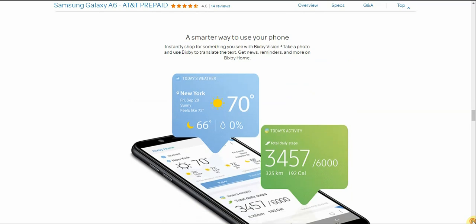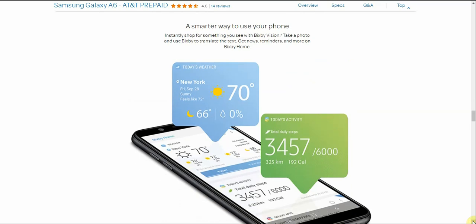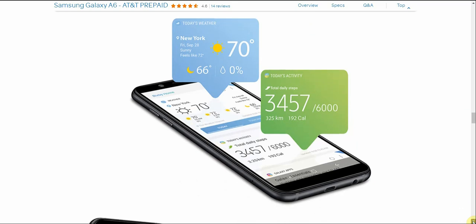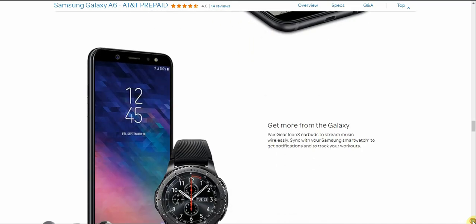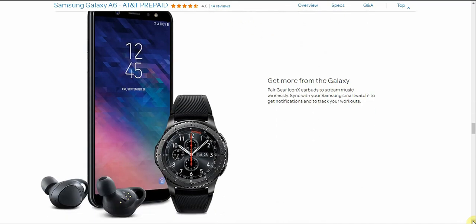A smarter way to use your phone. Instantly shop for something you see with Bixby Vision. Take a photo and use Bixby to translate the text. Get news, reminders and more with Bixby Home. So you have all the Bixby features on this phone. Get more from the Galaxy. The Galaxy Watch and the Gear IconX there. The Gear IconX earbuds to stream music wirelessly. Sync with your Samsung smartwatch to get notifications and to track your workouts.